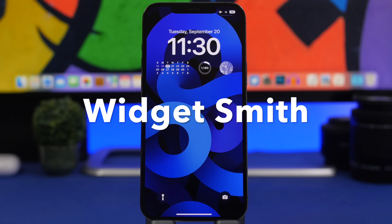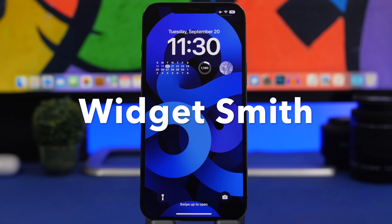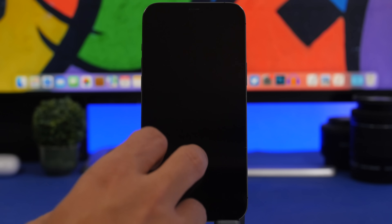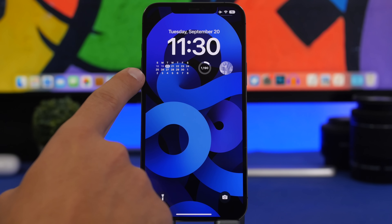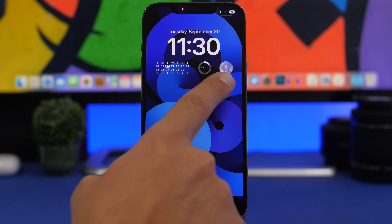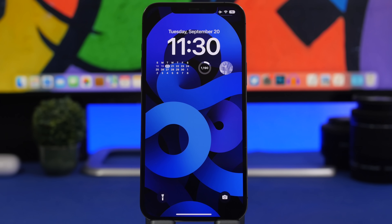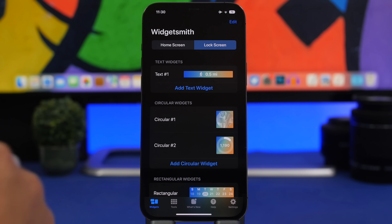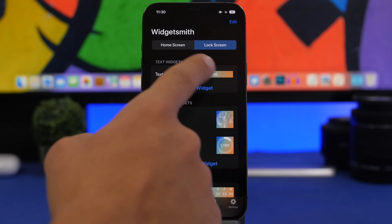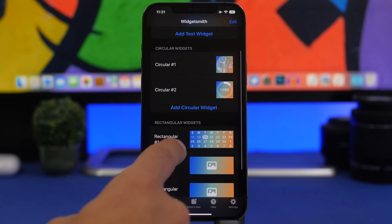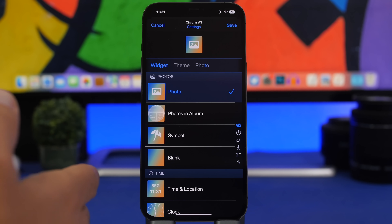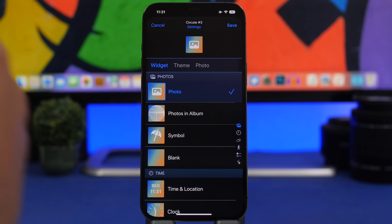Next up is Widgetsmith — a very popular app that was popular back with iOS 14 home screen widgets and has now been updated to offer lock screen widgets as well. Here we have a full calendar, step count, and a circle widget displaying a photo album. In the app, you can switch from Home Screen to Lock Screen, and you'll see all the different formats iOS 16 offers: the inline widget, circle ones, and the bigger ones. Choose one or add a new one and select what you want to display.